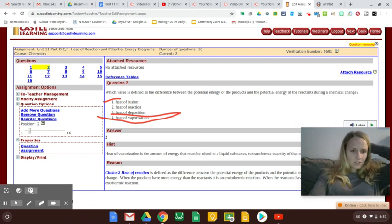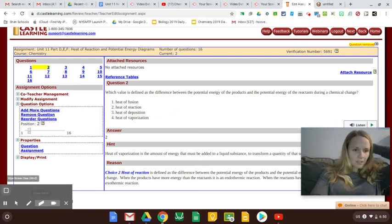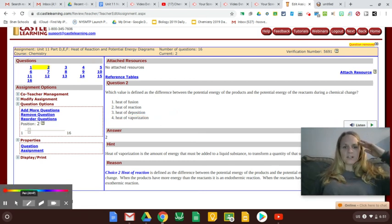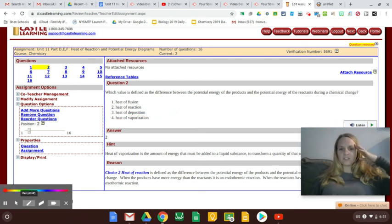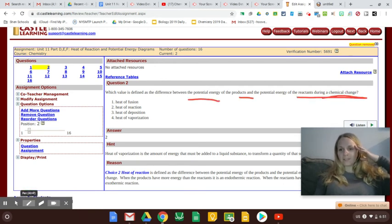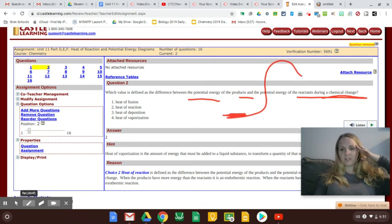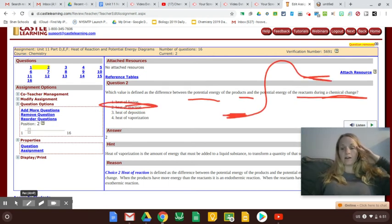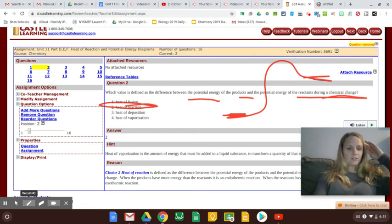Next question says, which value is defined as the difference between the potential energy of the products and the reactants? Remember, it's the difference between where you started and where you ended up. And that's always going to be your total heat of the reaction.